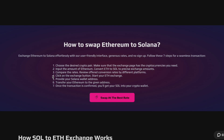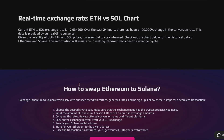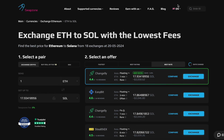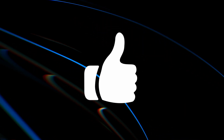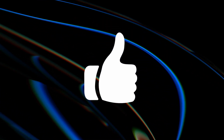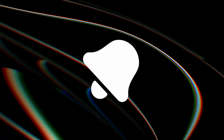I hope you found this tutorial helpful. Swapping cryptocurrencies on SwapZone is a quick and efficient way to manage your digital assets. If you enjoyed this video, make sure to give it a thumbs up, subscribe to the channel, and hit the notification bell so you never miss an update. If you have any questions, drop them in the comments below and I'll be sure to get back to you. Thanks for watching, and happy swapping.